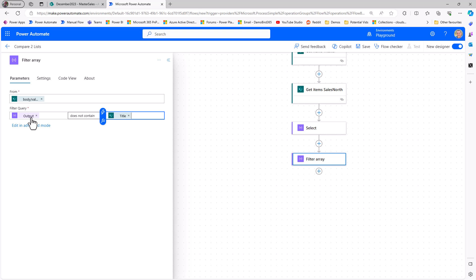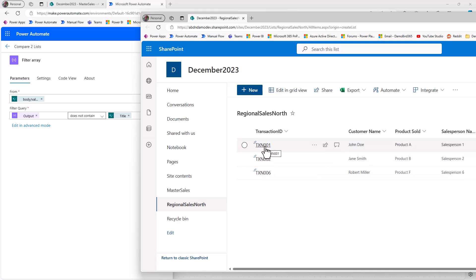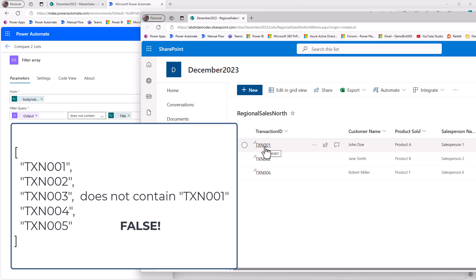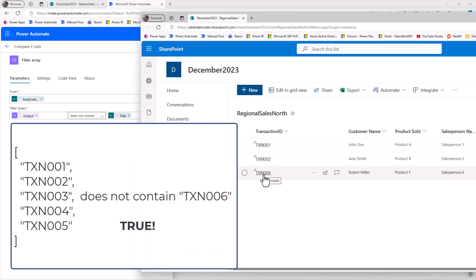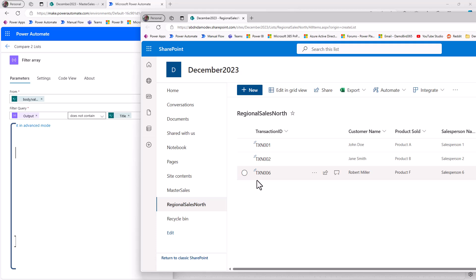So again, if I make sure I get the title from sales north, if this condition is true, it will return the item from the list. And of course, we have our new array from the select, which will contain all of our transaction numbers, one through to five. And then we're going to compare that to see, does it not contain the title, in this case, a transaction number? So if I bring up that list on the screen here, through each of these items, it's going to check, does the array of transaction numbers, one to five, does it not contain one? Well, it does. So that's not true. Does it not contain two? It does. That's not true. Does it not contain six? It doesn't. So that's true. Therefore, the filter array will only return transaction number six in that output from the filter.